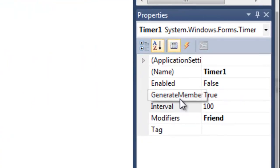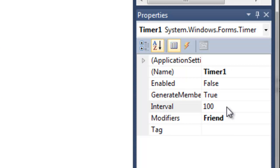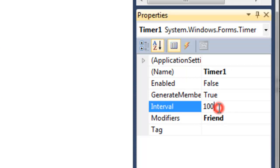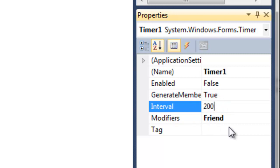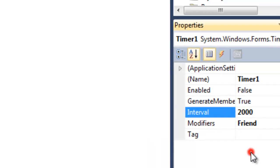So we come over here and we see that enabled is false and the interval is 100 milliseconds. Well, this is too fast for a slideshow. Let's make it, say, two seconds per slide. So that's 2,000 milliseconds.